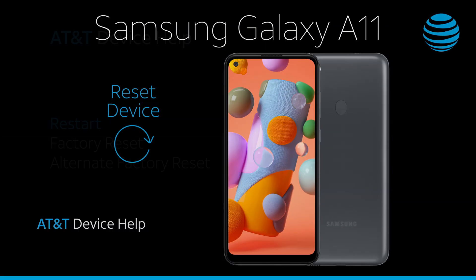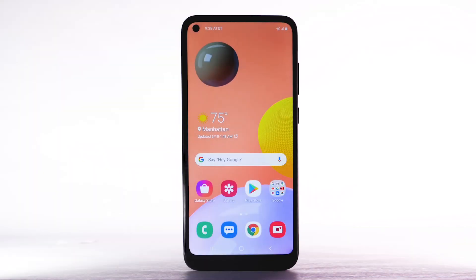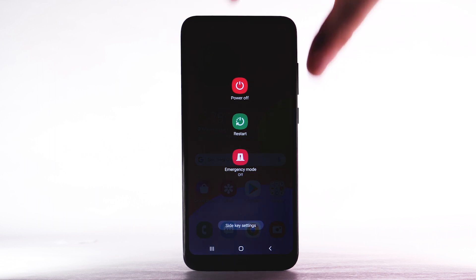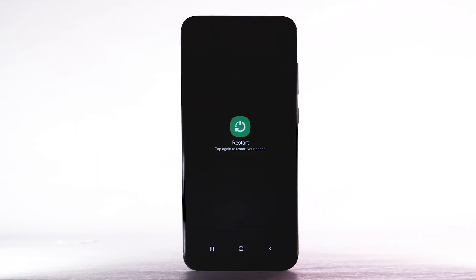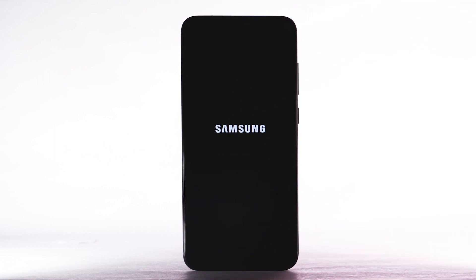Reset Device. If a power cycle doesn't fix the issue, try performing a device restart. Press and hold the Power and Lock buttons. Select Restart, then select Restart again to confirm. The device will take a moment to restart.